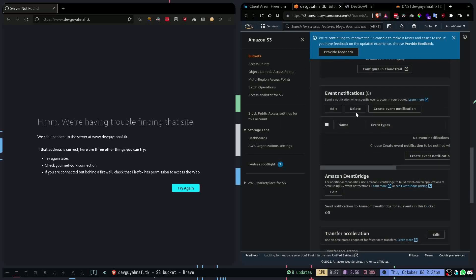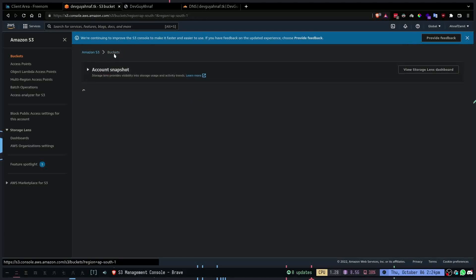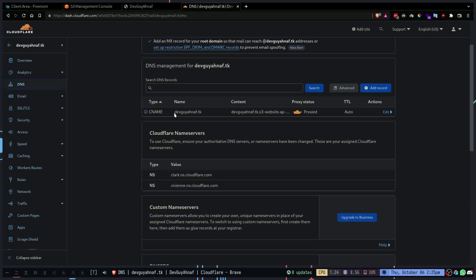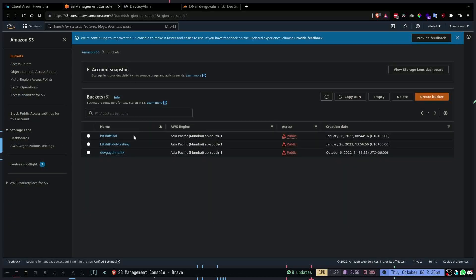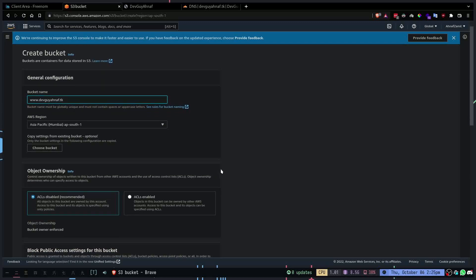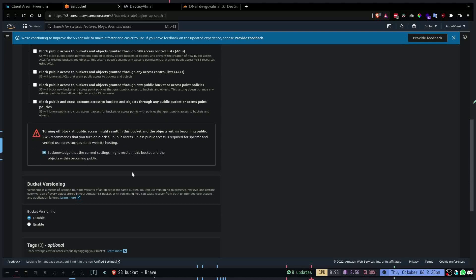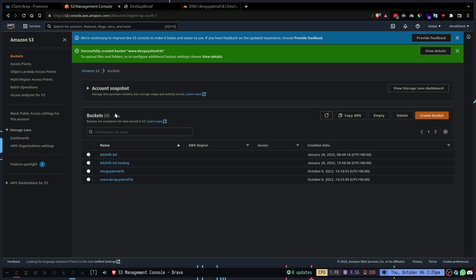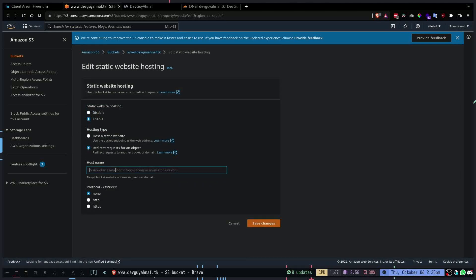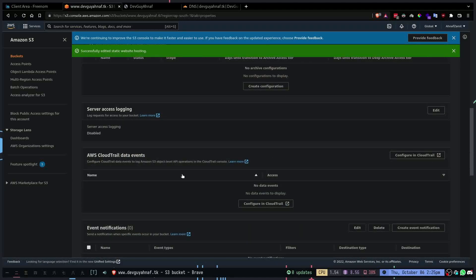To fix that we're going to go to AWS and create a new bucket to act as a redirection bucket. You can't fix this just with a DNS CNAME record pointing www to the same domain because the bucket name has to match exactly. So we're going to create a new bucket called www.devganov.tk, disable public access, and create the bucket. This time we're not going to upload any files.